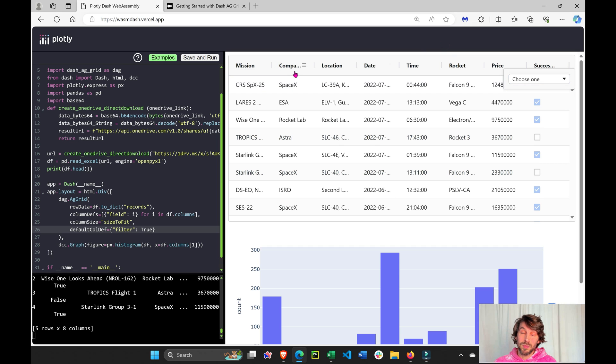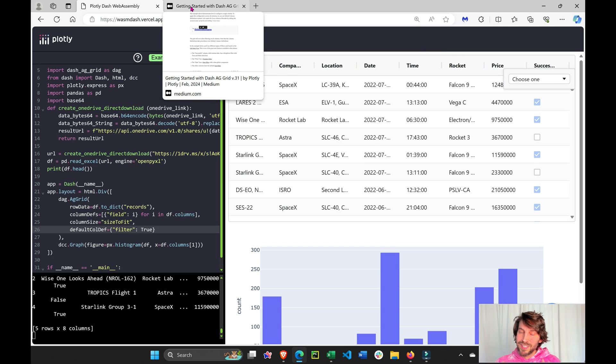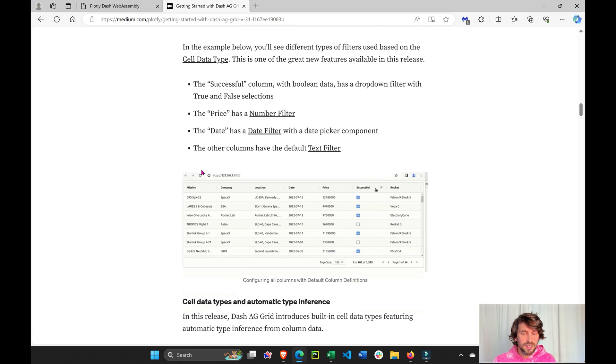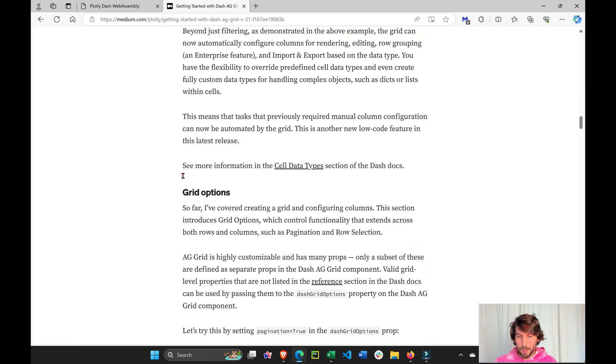So awesome, the capabilities of Dash AG Grid. I'm telling you, it's like Excel but on steroids. Let's take another example.